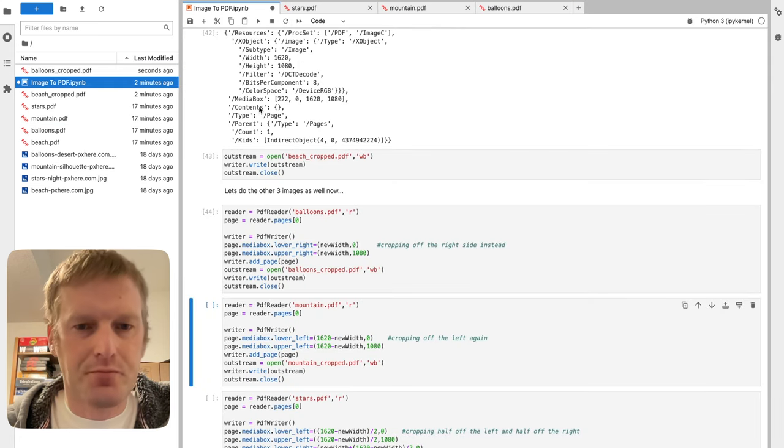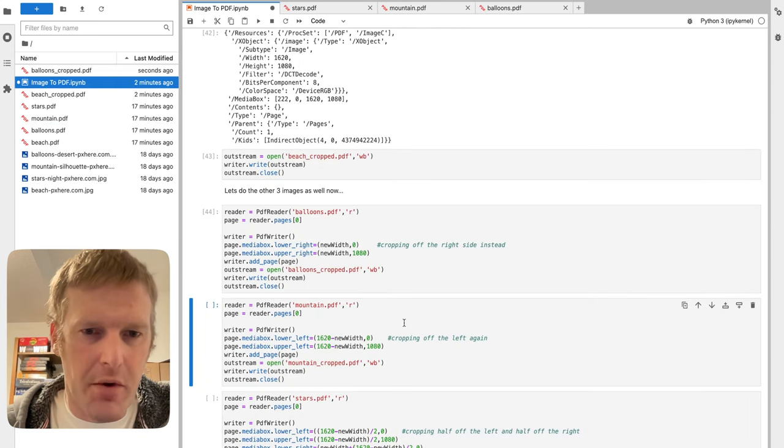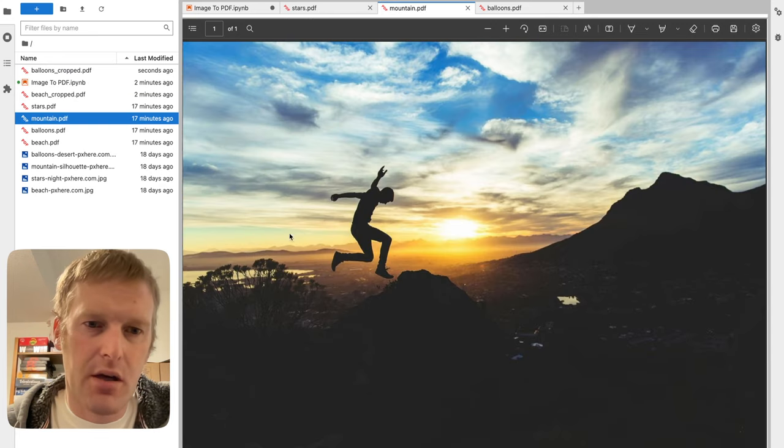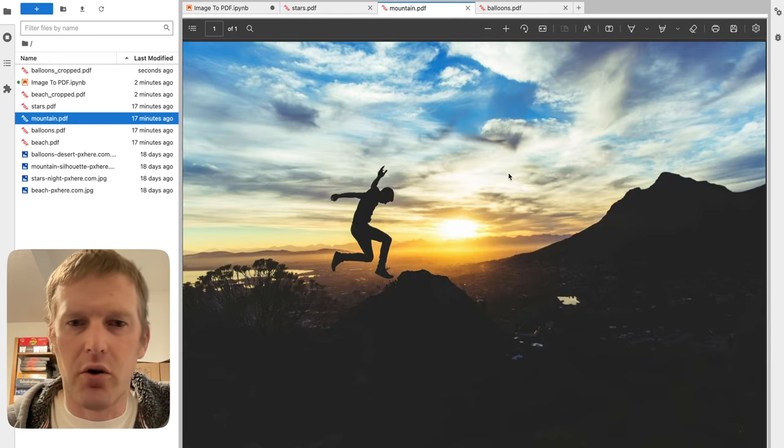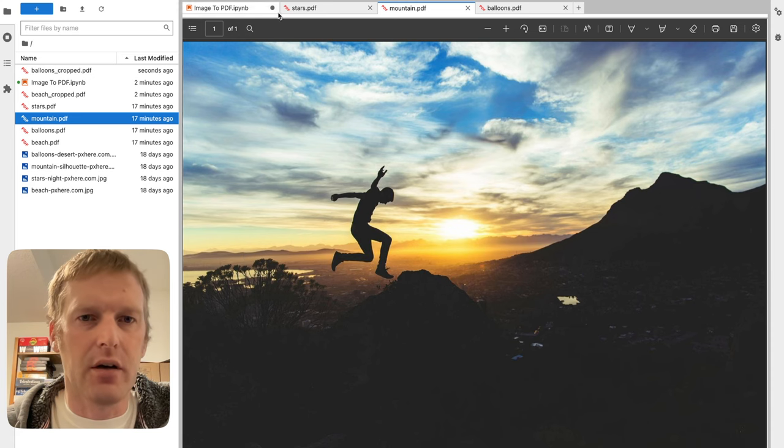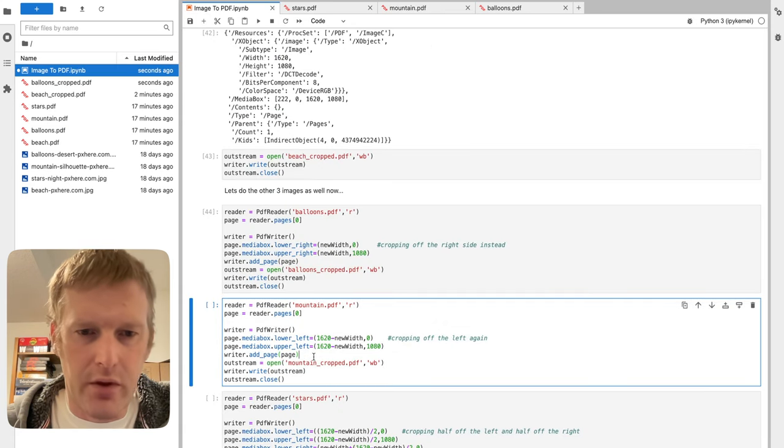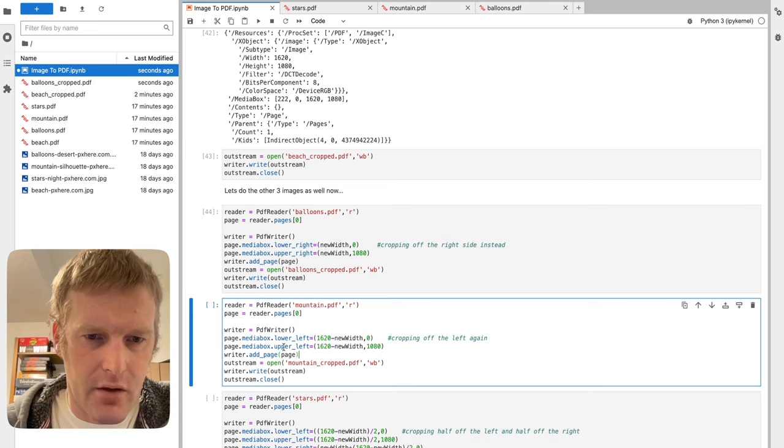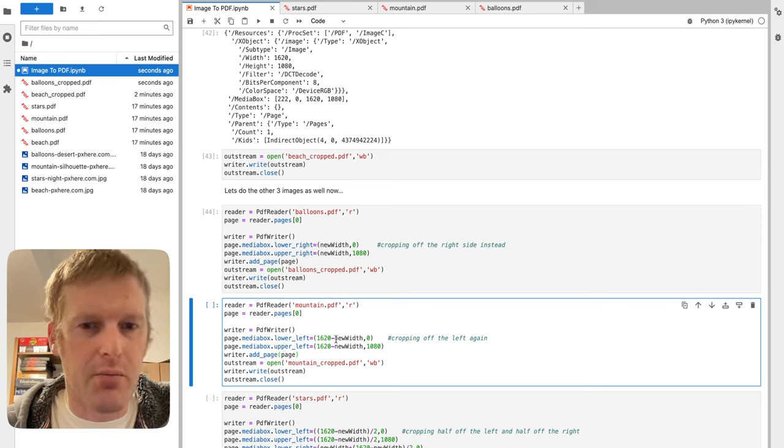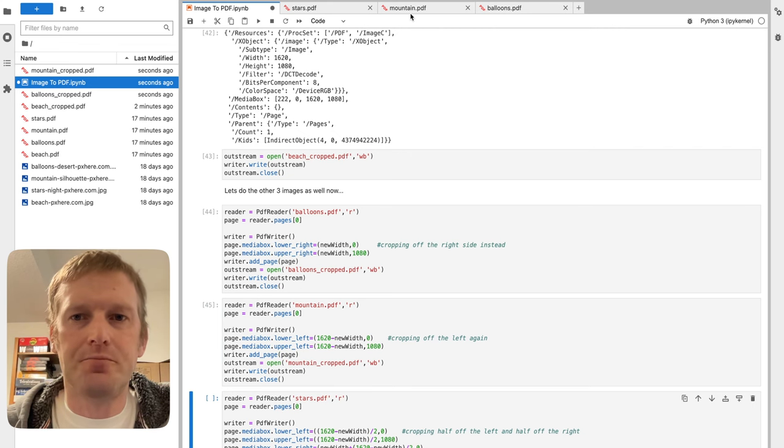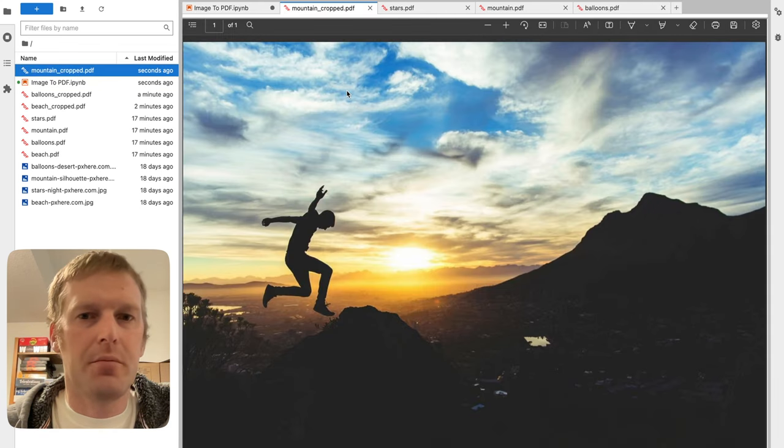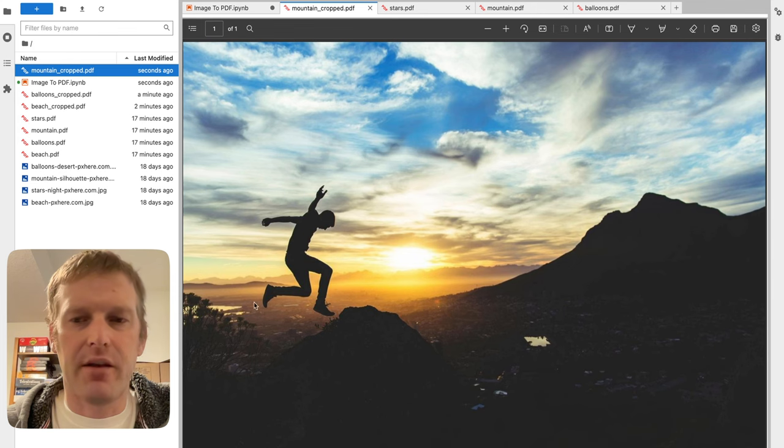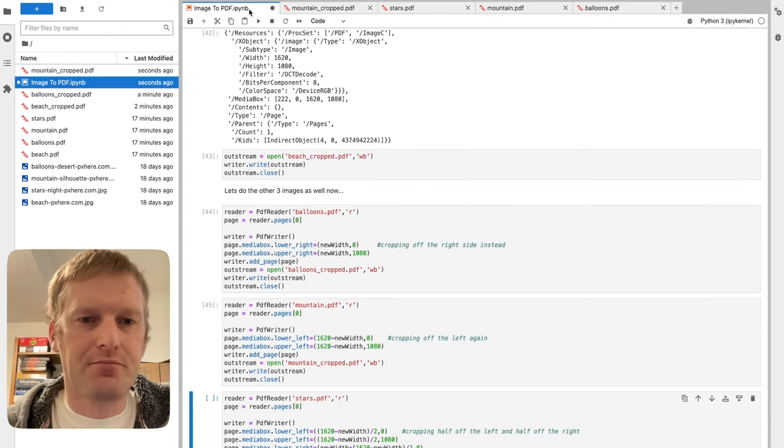So we'll crop off the left of this mountains because he's kind of jumping off to the right there. That's a little more progressive. We don't need this lake over here. So do the same thing with the lower left, upper left that we did earlier with 1620 minus new width. Run that command. Open that guy up. Cropped off half that lake, but he's still jumping right in. Got a nice rule of thirds there.